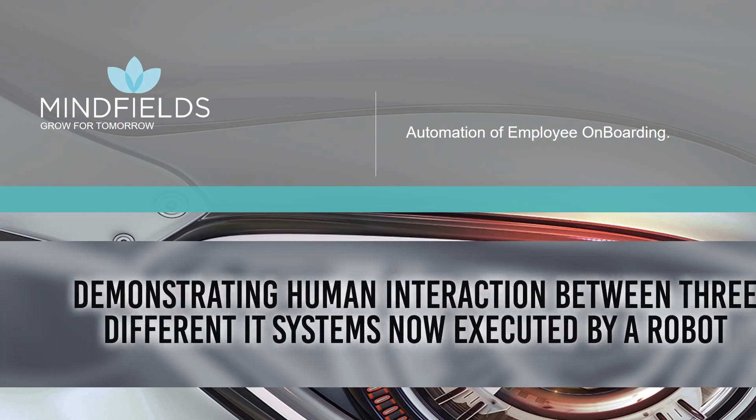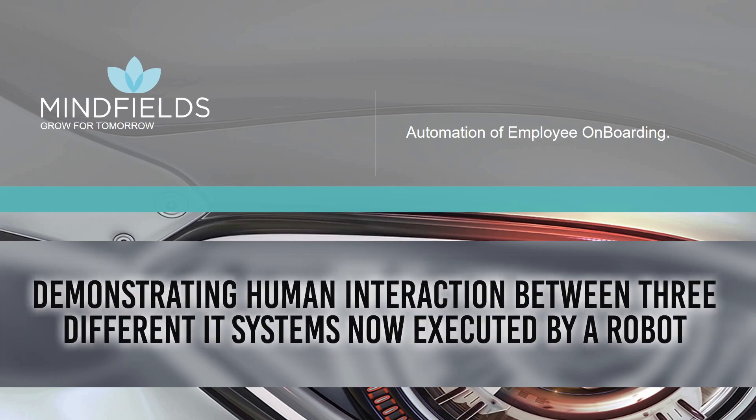In this video, we have demonstrated human interaction between three different IT systems being now executed by robot.